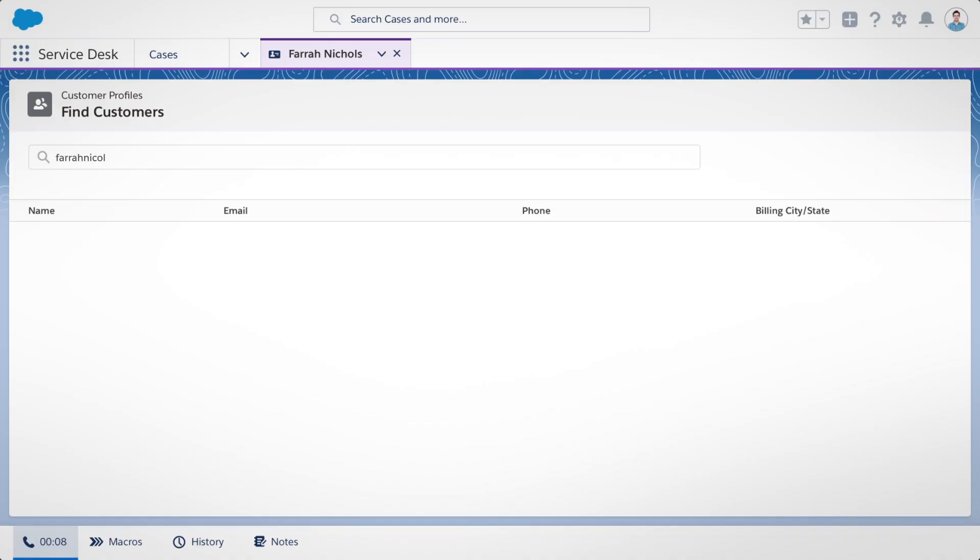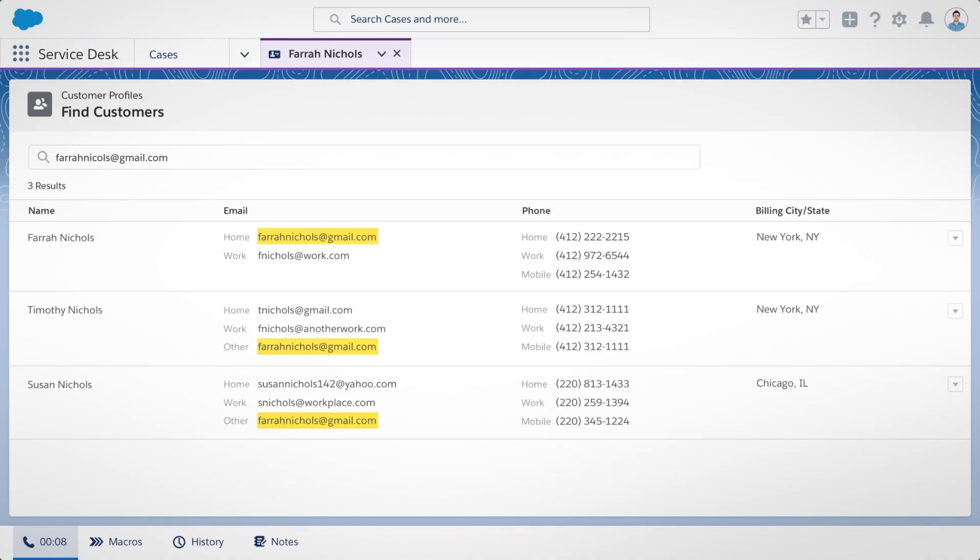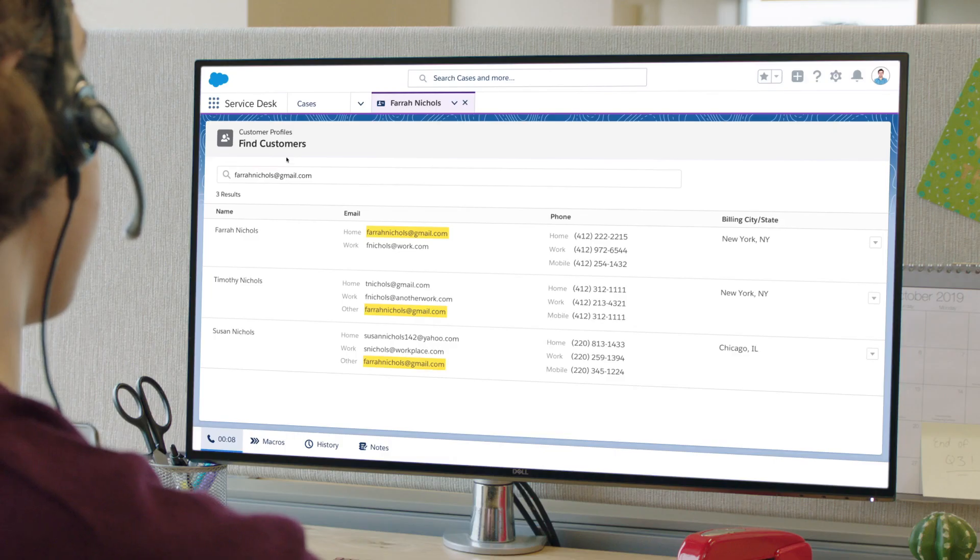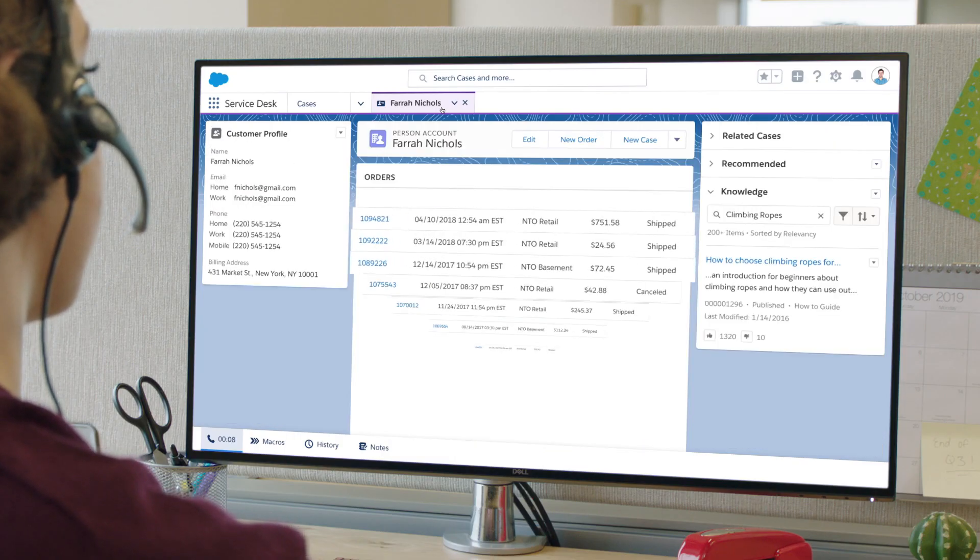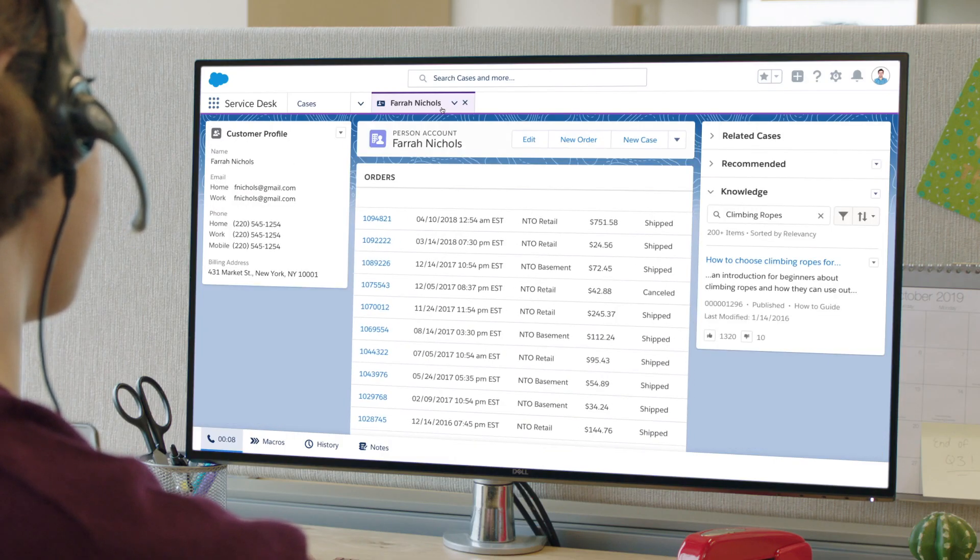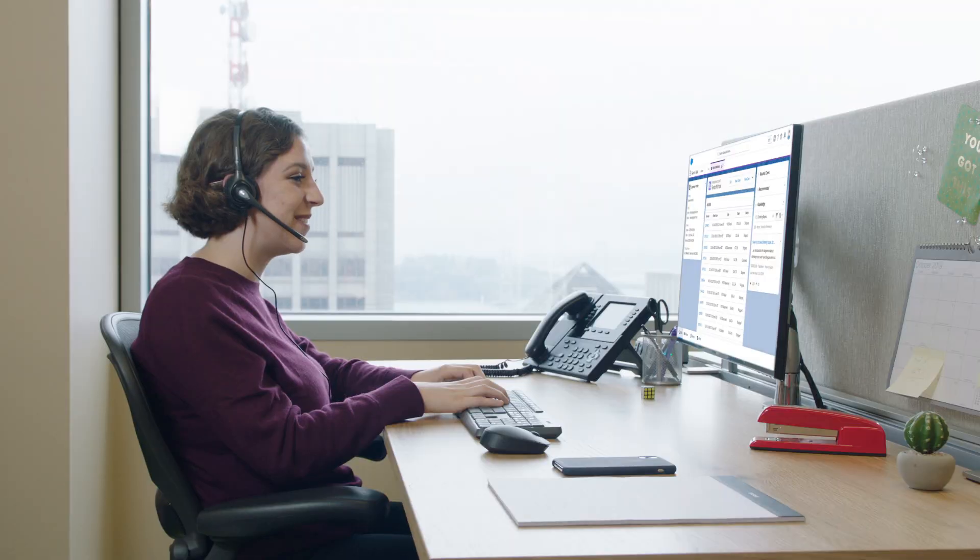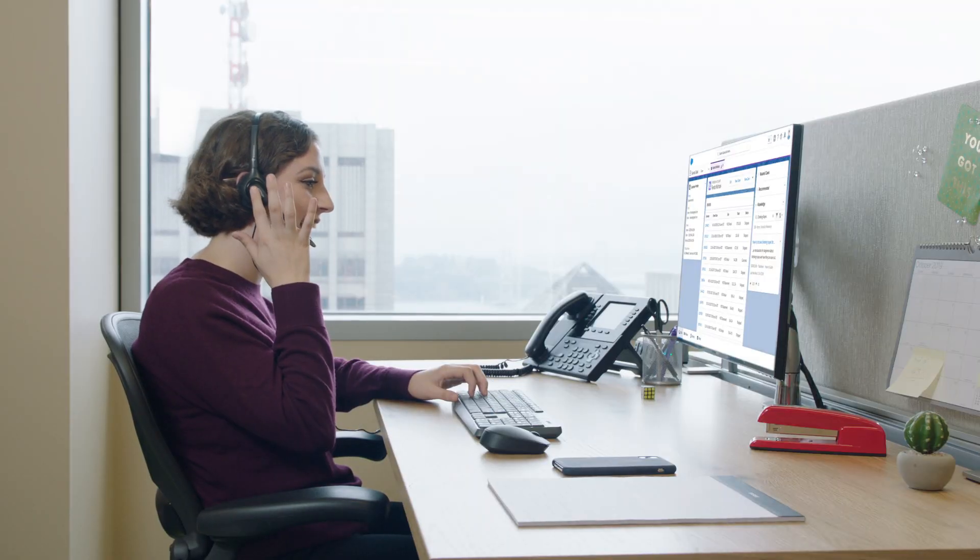Now service agents can search these reconciled profiles to be sure they're talking to the right person, and that person's commerce activities appear in the agent console in near real time, giving the agent the information they need to close cases quickly and drive customer satisfaction.